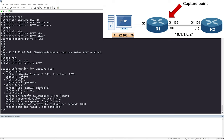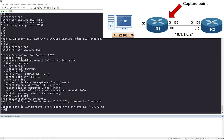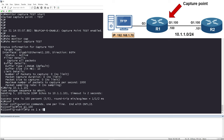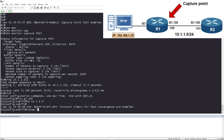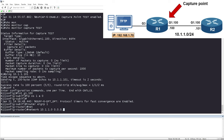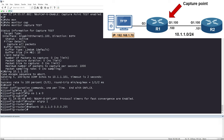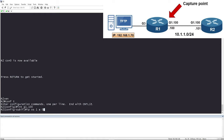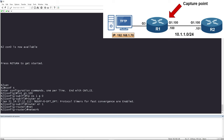Now that our capture is configured, let's generate some traffic. I'll ping Router 2's GigabitEthernet 1.100 address at 10.1.1.101. I have reachability, so I should have some pings in my capture. Let's also configure OSPF: 'interface GigabitEthernet 1.100', 'ip ospf 1 area 0'. And let's add EIGRP: 'router eigrp 1', 'network 10.1.1.0' with wildcard 0.0.0.255. I'll do the same on the other side — OSPF area 0 and EIGRP network statement.